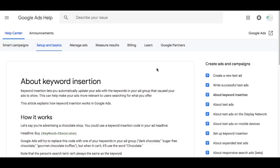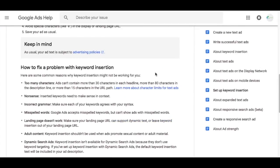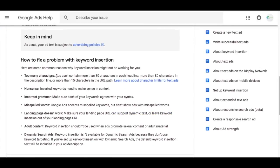This is an advanced technique when you're creating ads and it's something you really need to pay attention to, because there are some problems that can stem from keyword insertion. Some of the big problems: too many characters. You can't have more than 30 characters in a headline, more than 80 characters in the description line, or more than 15 characters in the URL path. Also nonsense headlines — if you're inserting keywords improperly, you can have headlines that don't make much sense. You need to test every single keyword in your ad group to make sure it shows up properly. Incorrect grammar and misspelled words are also things you have to avoid when setting up your keywords.